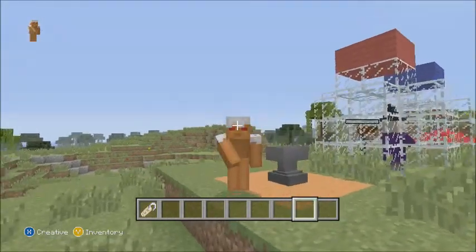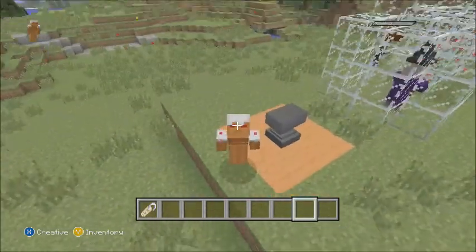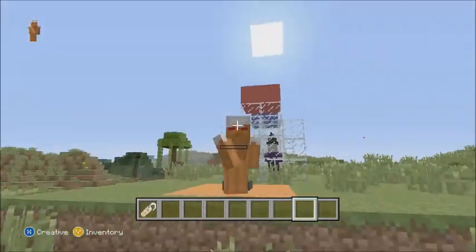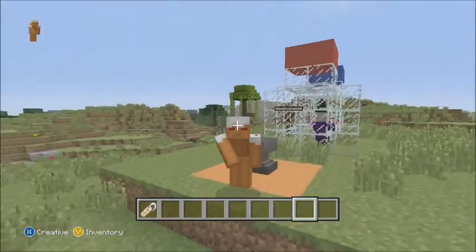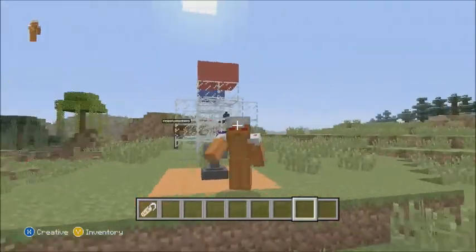Hey cake lovers, xnay360 here, and today we are back with another how-to TU19 video!